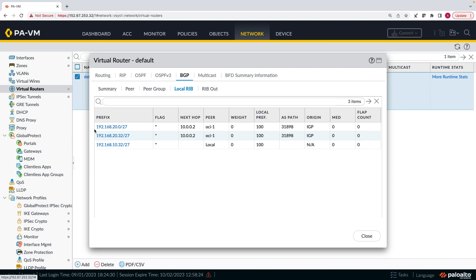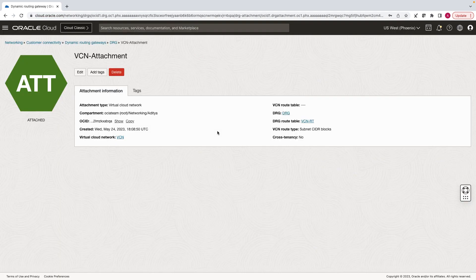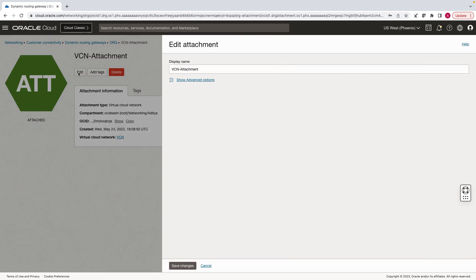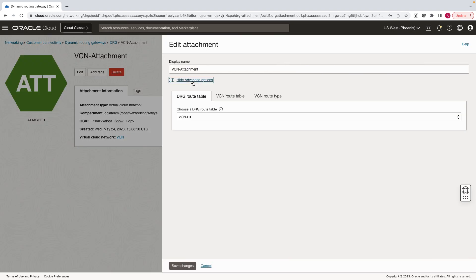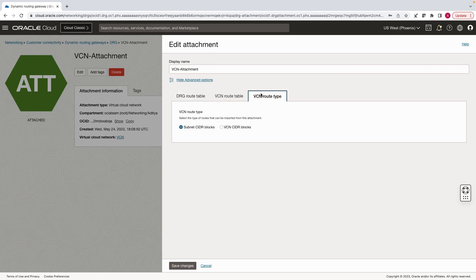Now let's go back to the OCI console and see how we can change this configuration. I am at the VCN attachment at the DRG. Let's click on edit. In the advanced options, click on the VCN route type and let's select VCN CIDR blocks. Save changes.